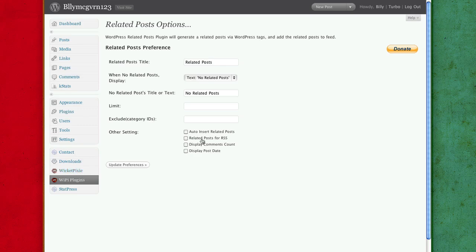Next, we're going to head over to WicketPixie normal settings, just WicketPixie, not plugins.